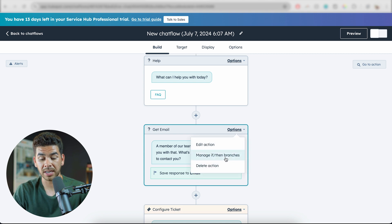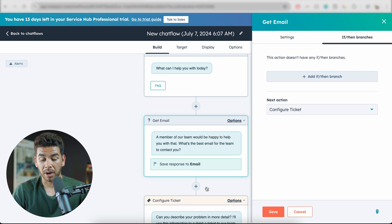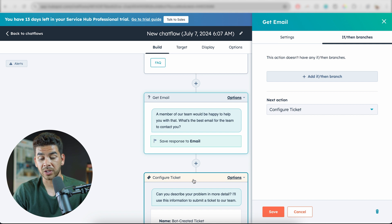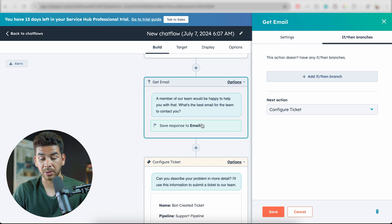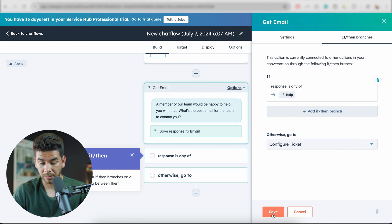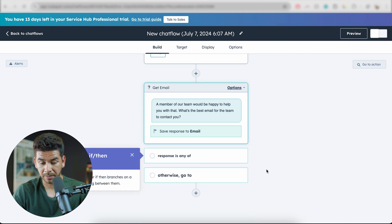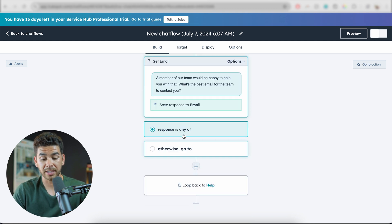Then we're going to click on Options again and go to Manage If-Then Branches. Let's say we had a different option — not the next option, which is Configure Ticket — we can select that option here and try it out. Add an if-then branch, select Help, and then save. After Get Email, you'll see that there are two responses — now that we've added that other if-then, we can see that it changes the options.